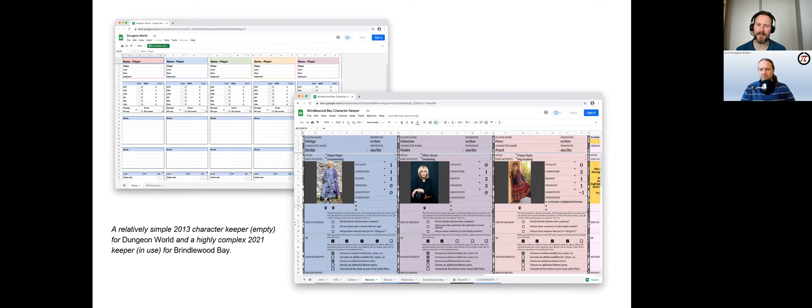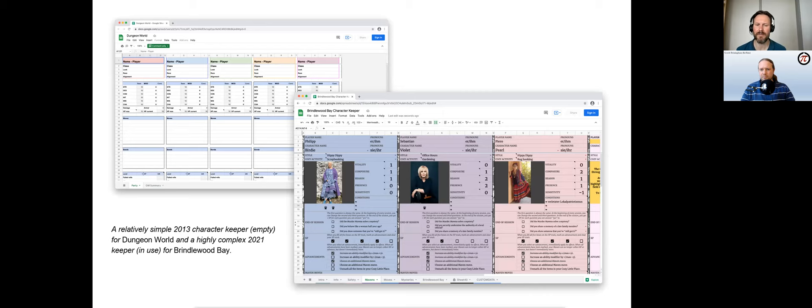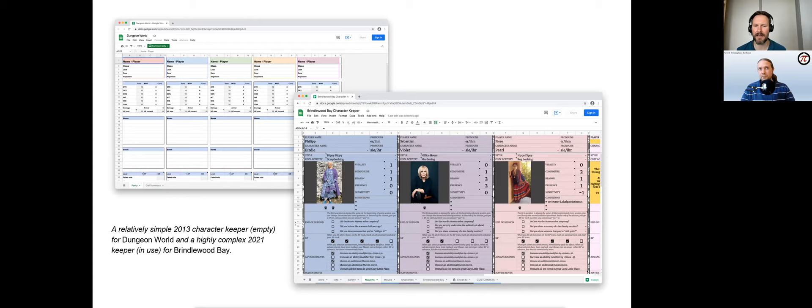These two screenshots show a relatively simple and empty 2013 keeper for Dungeon World, and a much more complex 2021 keeper in use for Brindlewood Bay, containing a variety of tabs on characters, safety moves, GM information, etc.